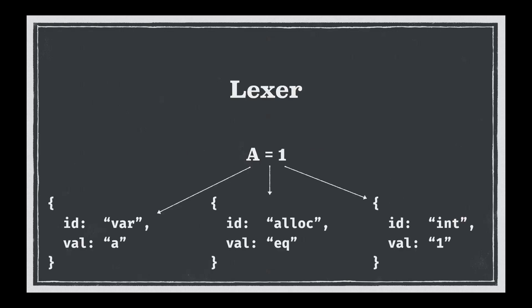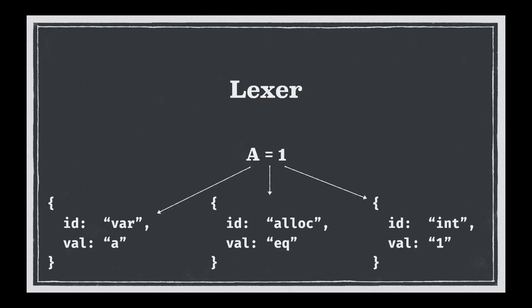So what we've done so far with the lexer is let's say that we take a very simple example of an allocation into a variable. So we take the integer one and we want to allocate it to the variable a. What the lexer does is it will take a and recognize it as a variable and store that as the value a. Then it will find the equal symbol and recognize that as an allocation and store the value as equals. Finally it will detect the integer and then store it as the value one.